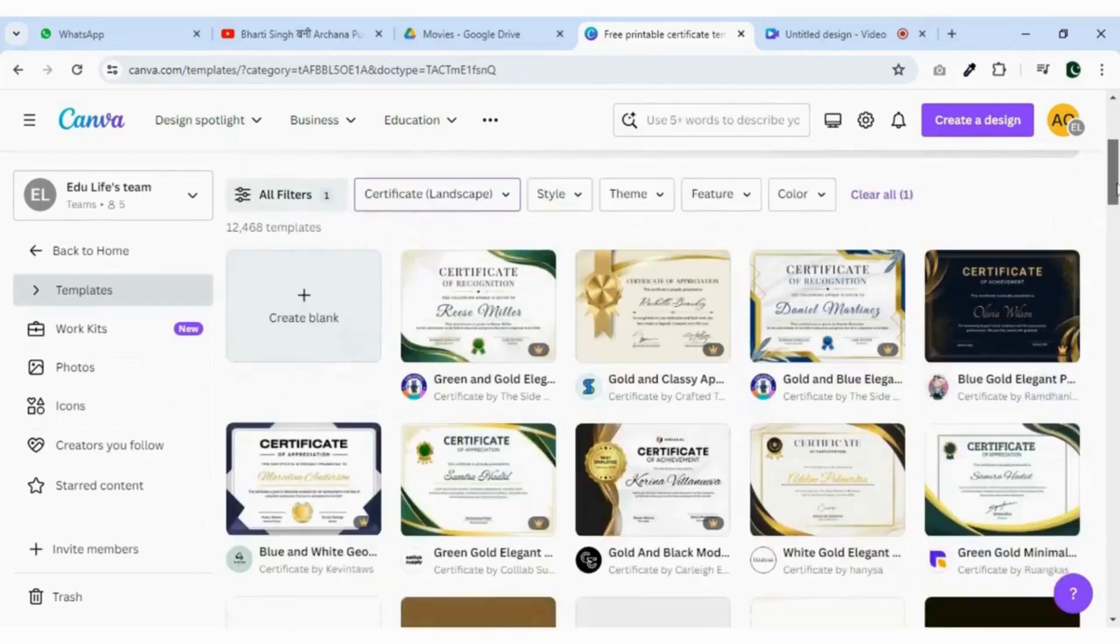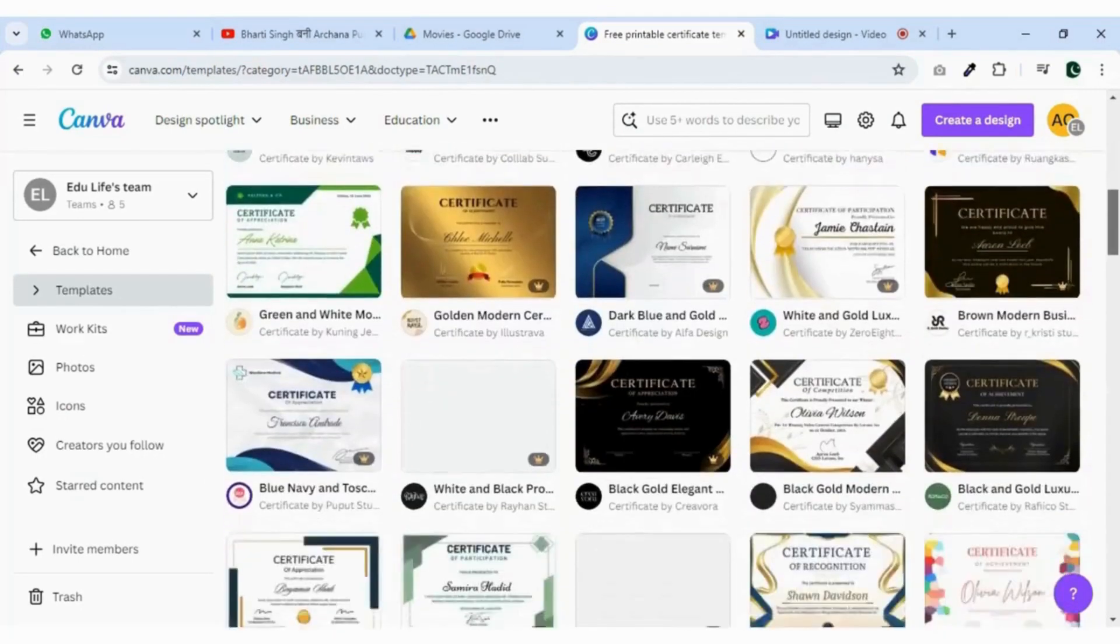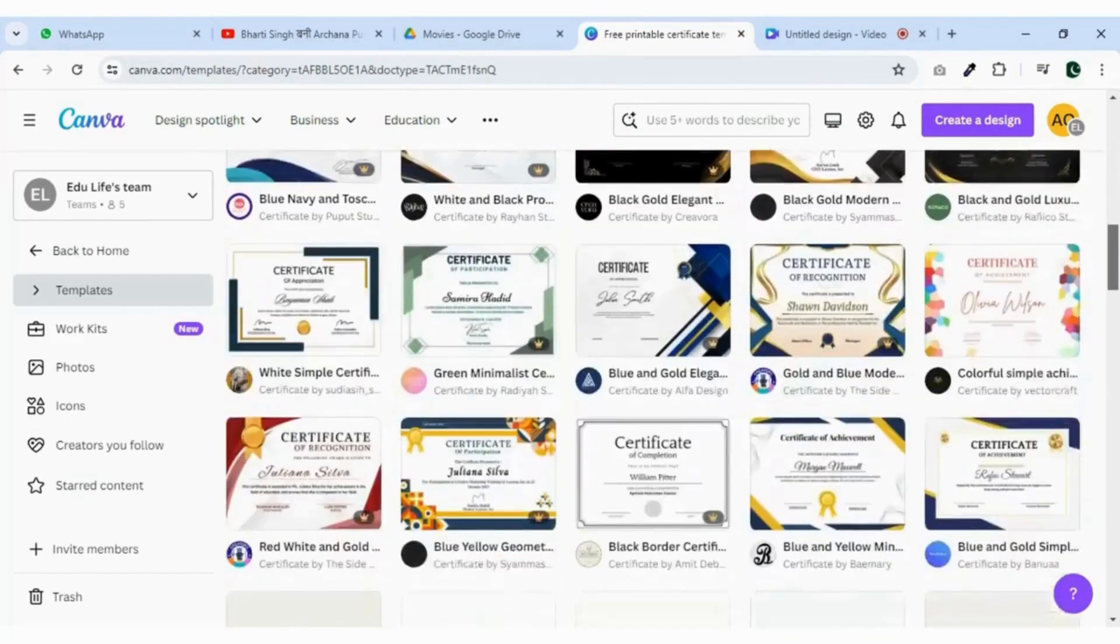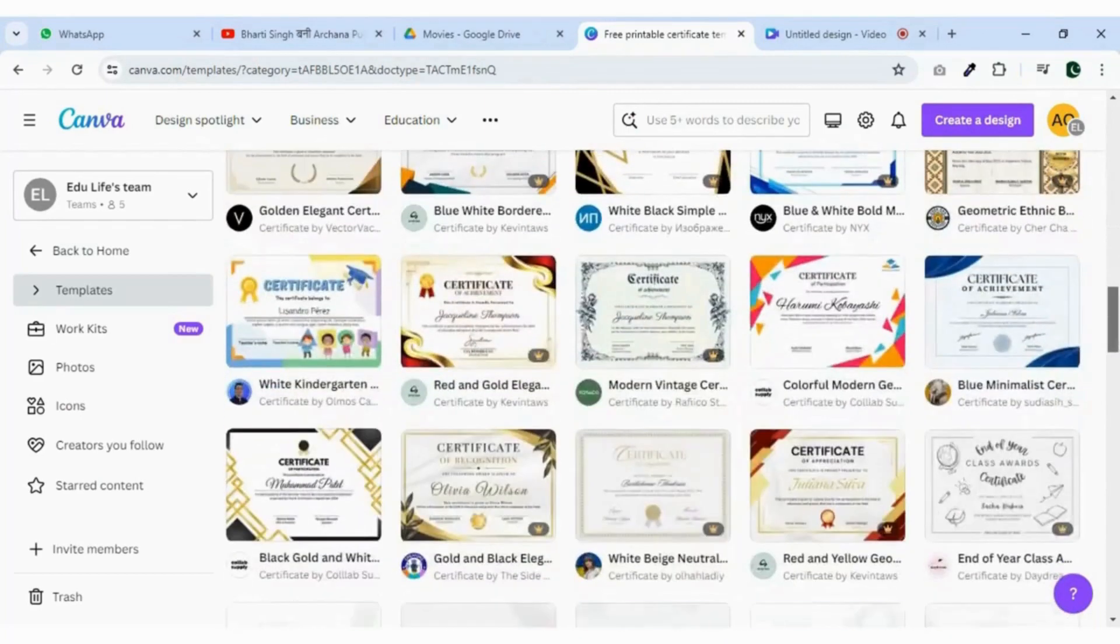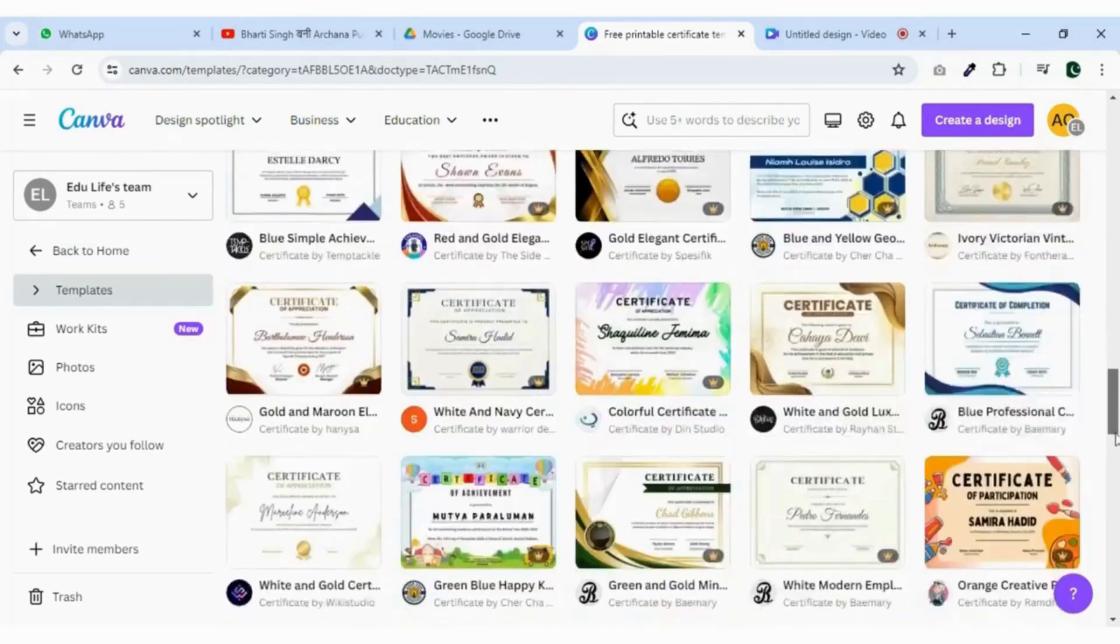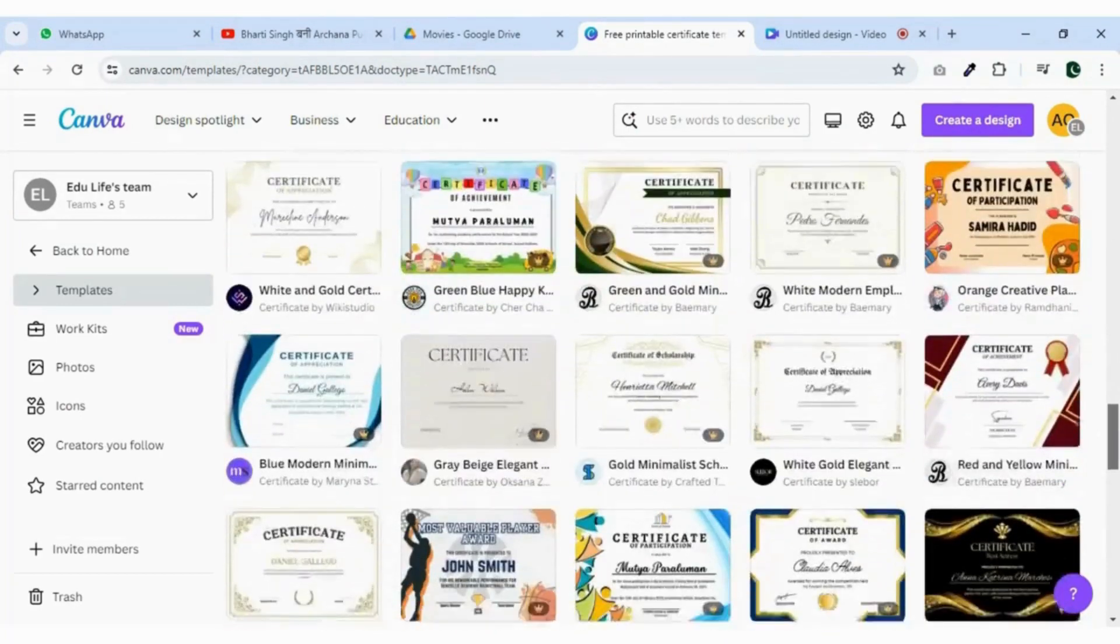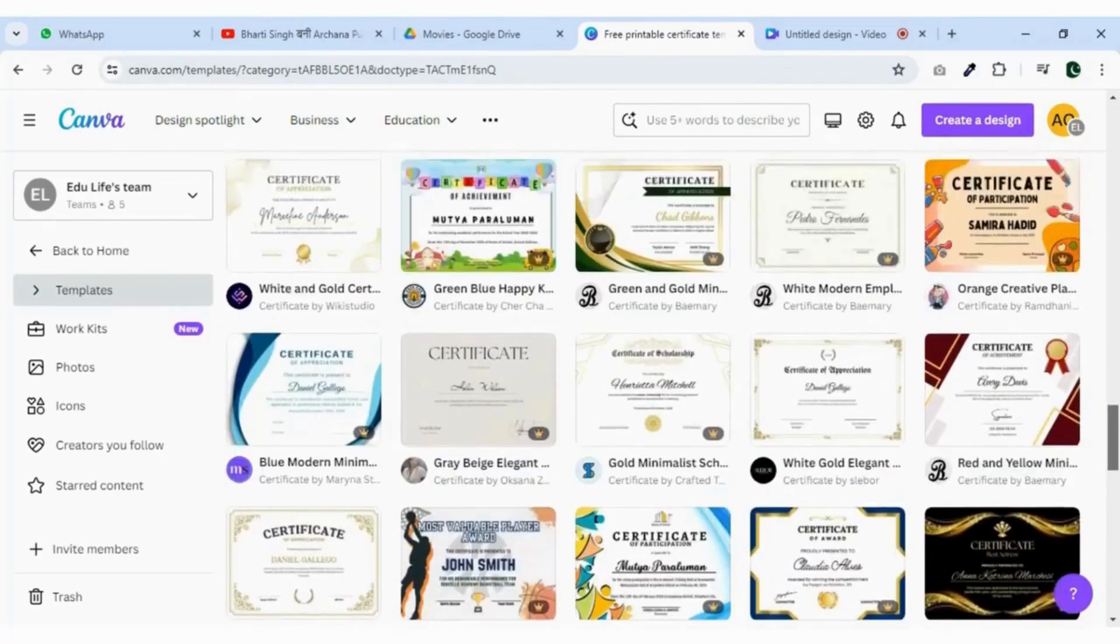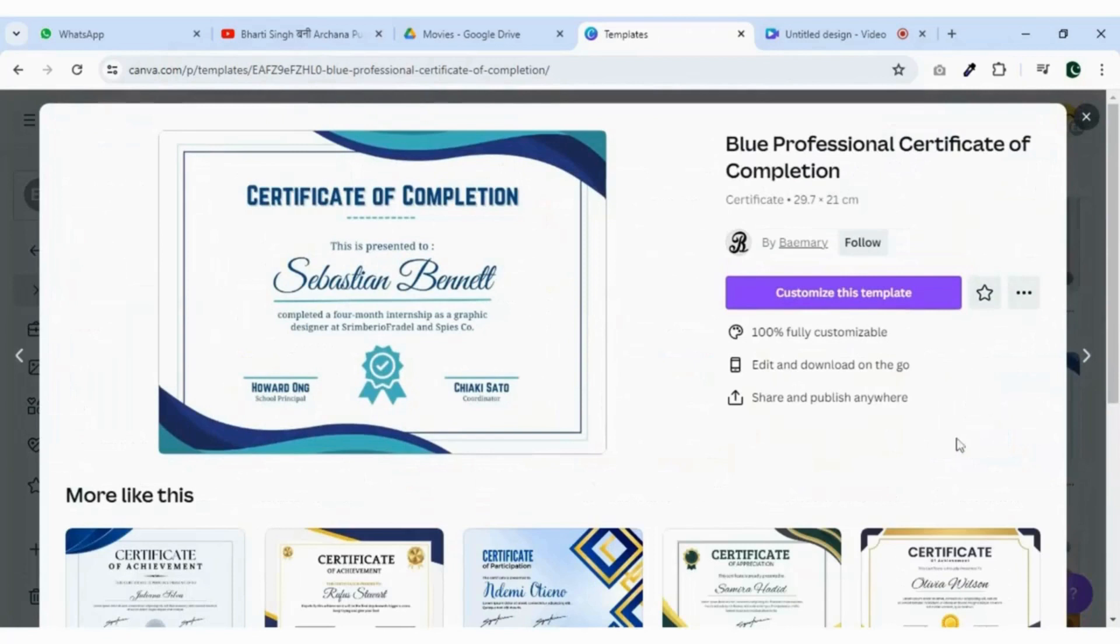Select one of your choice and choose a template you like. Let me choose this one. Just click on it and customize the template.